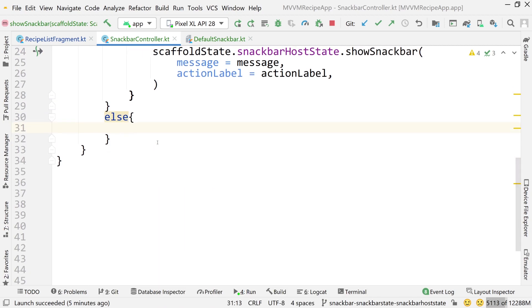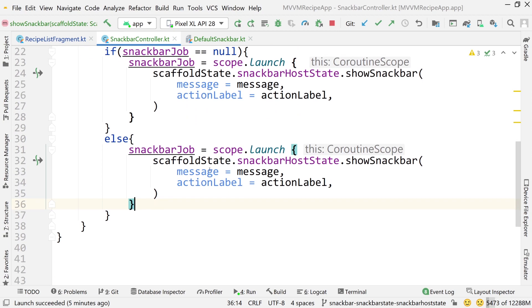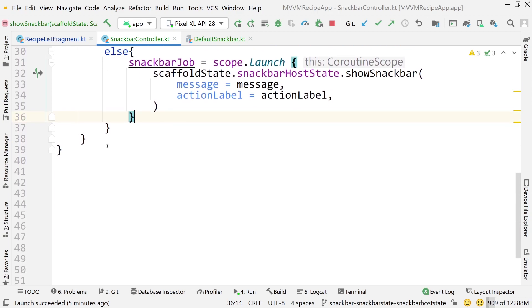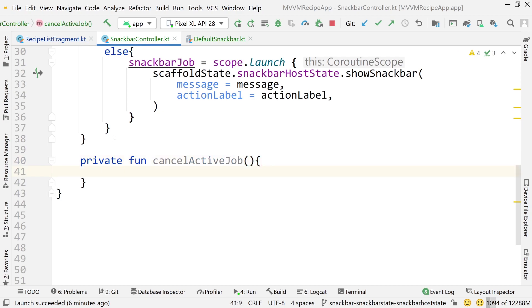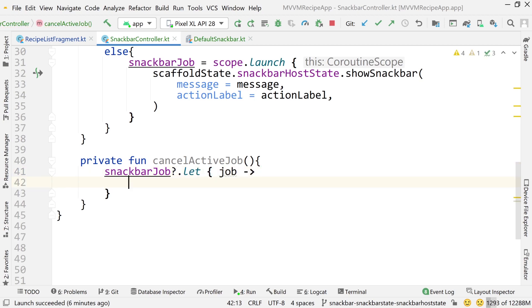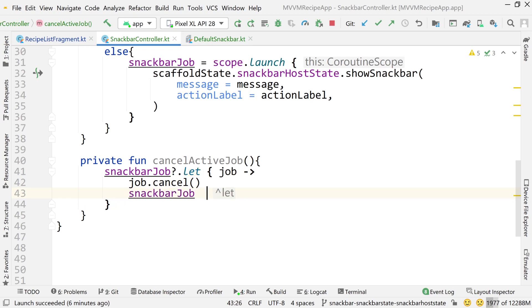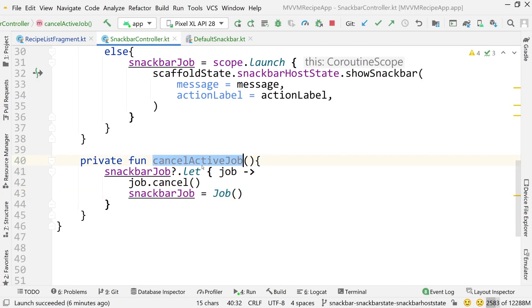In the else case — when there is an active job — we do the same thing but with a cancel call first. Now build a private function cancelActiveJob: check if snackbarJob is not null using snackbarJob?.let; pass job into the lambda. If the job is not null, cancel it and create a new job. This is essentially a reset function.